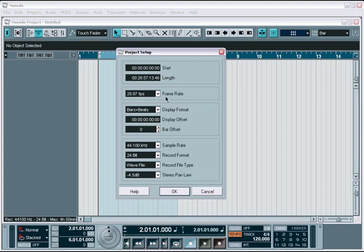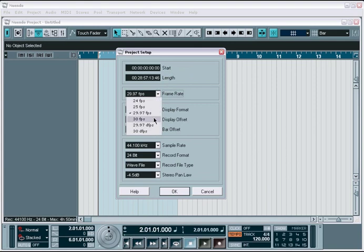Next is your frame rates. Frame rates are important when using Nuendo to score audio or music to video material. It is also important to set this when you are synchronizing Nuendo with other external video or audio playback devices.